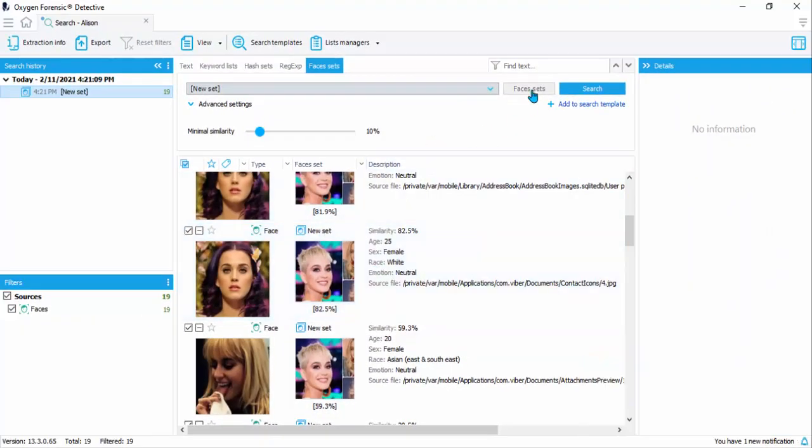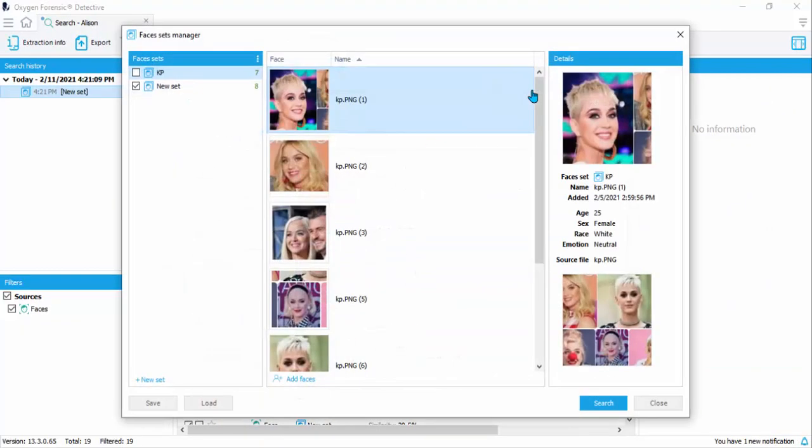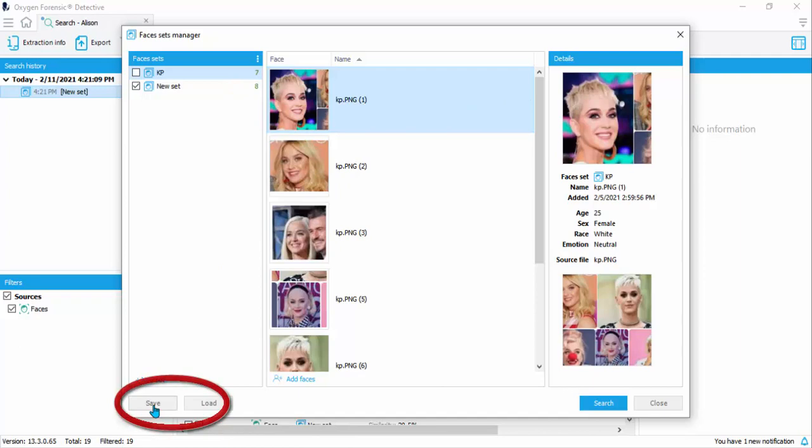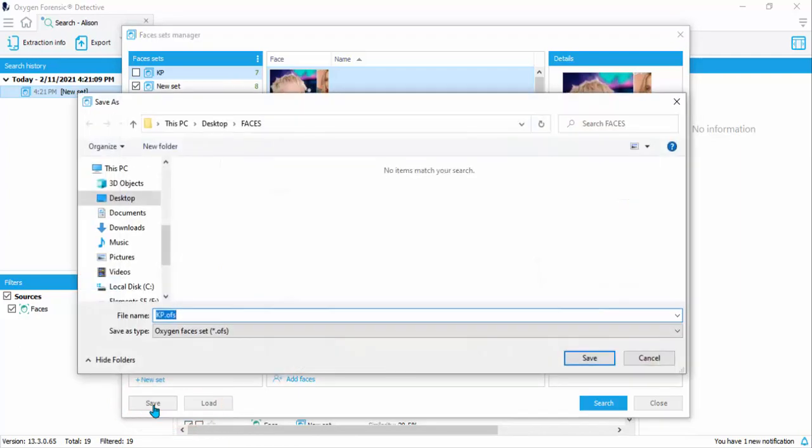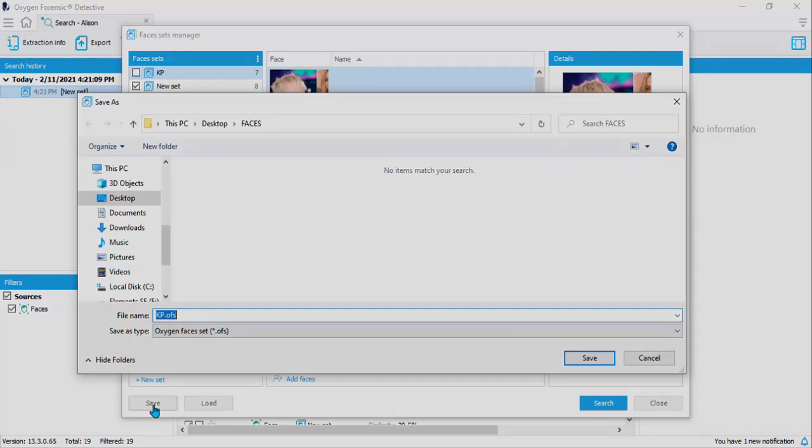Now let's open up our face sets manager again, and let me show you one more thing. From within this manager, you can save a face set and you can see the file extension that it gives: OFS. You can share this set with anyone that has Detective. They can import it into Detective and use the face set to run against their database as well.